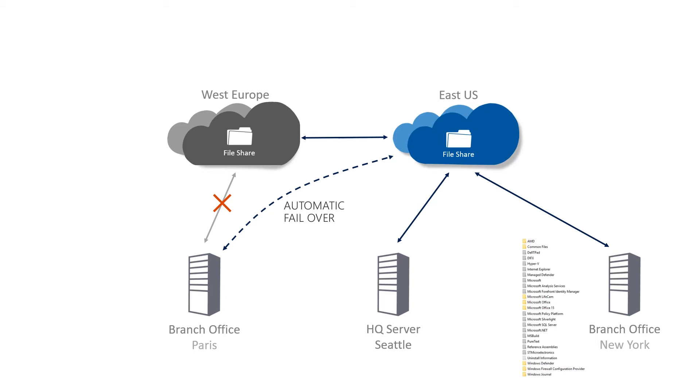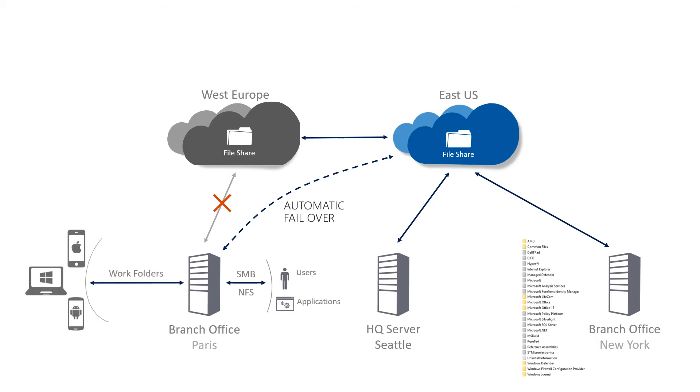All servers are essentially just normal file servers. So all the compatibility with existing line of business applications or features such as SMB, NFS, work folders, etc. is provided fully compatible.